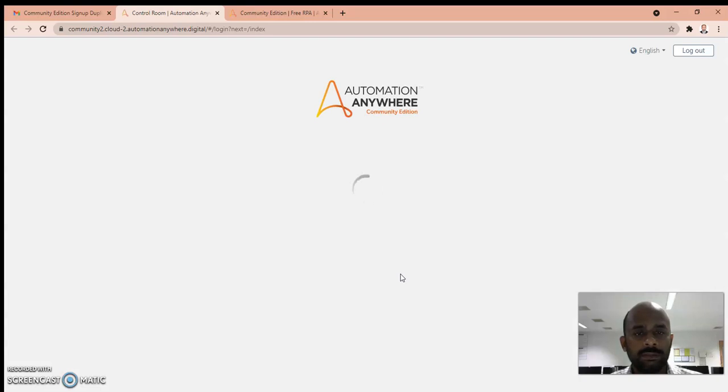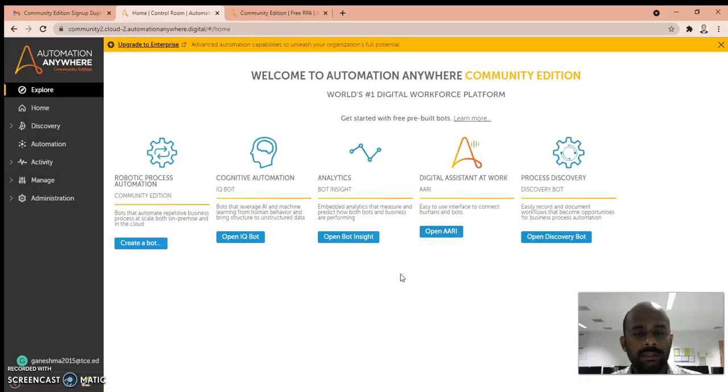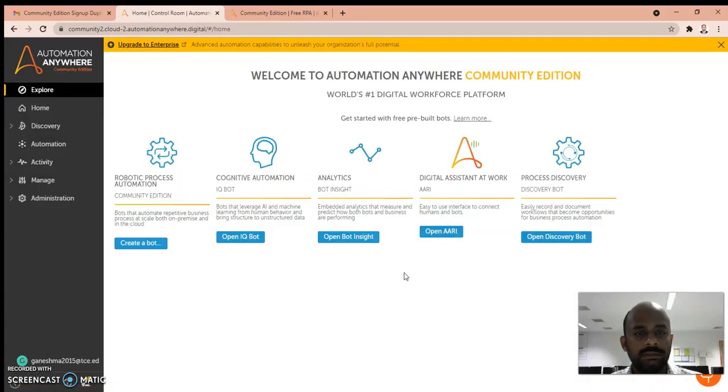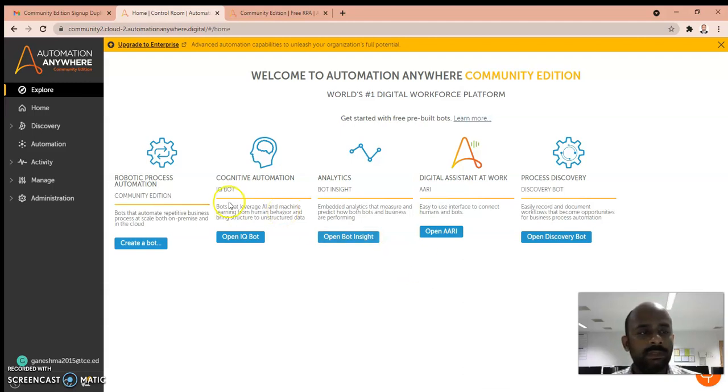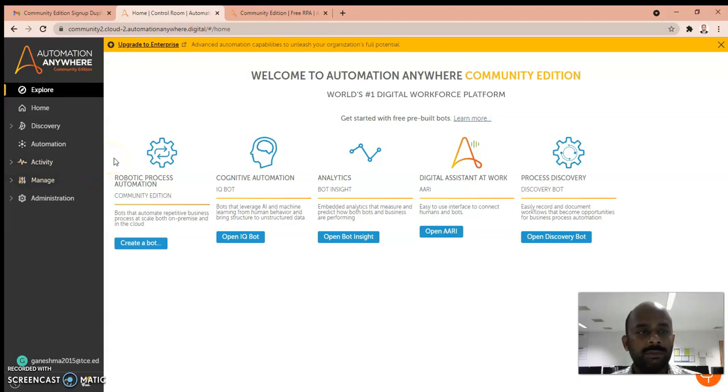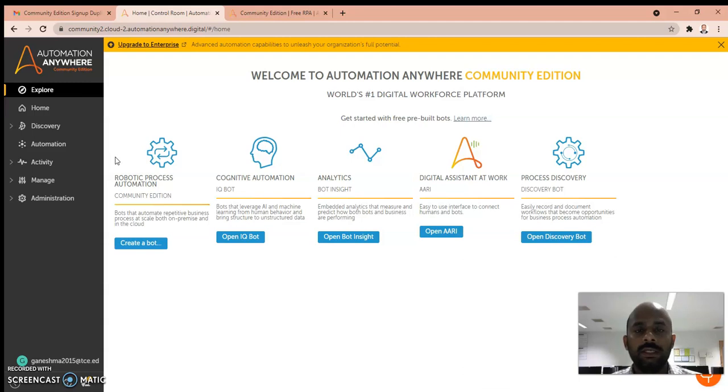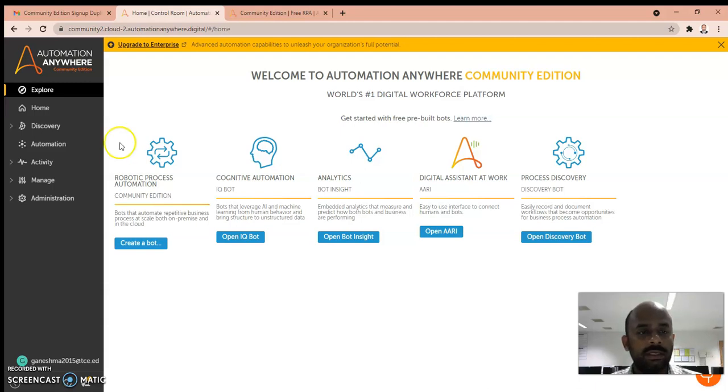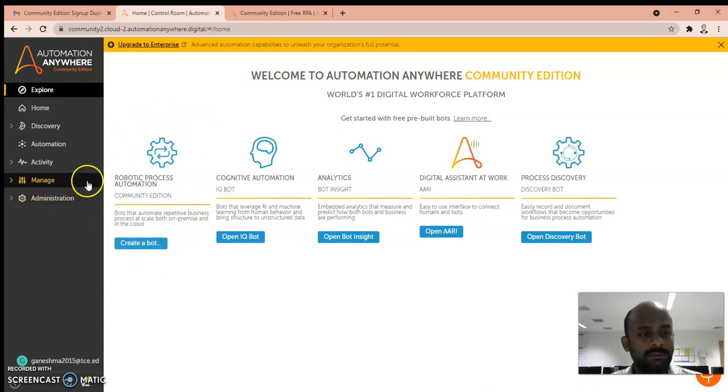For you it will prompt you to give your username and password. If you provide that, it will take you to this webpage. The first thing which you have to notice is you have to connect your device.